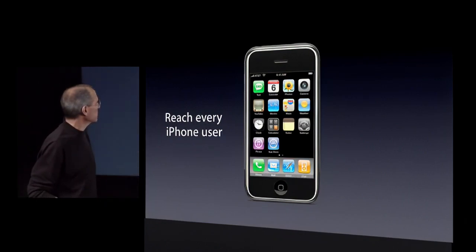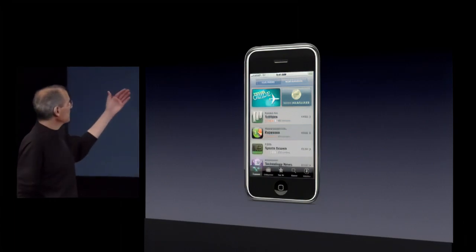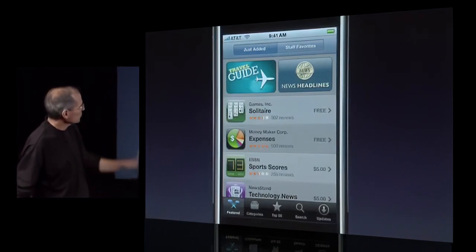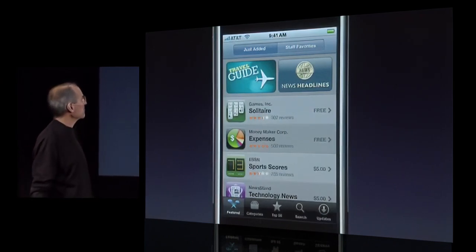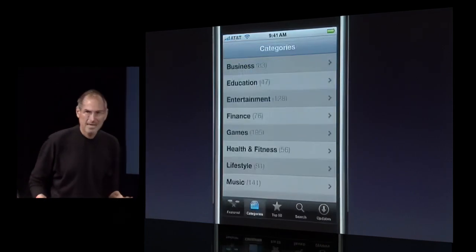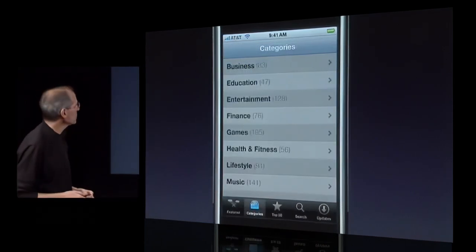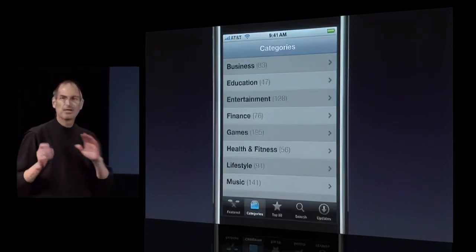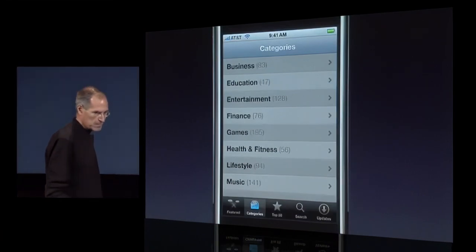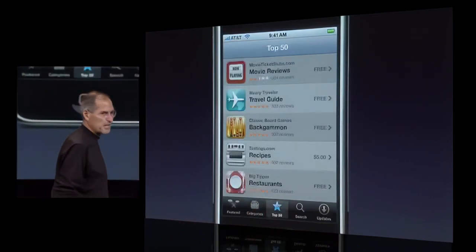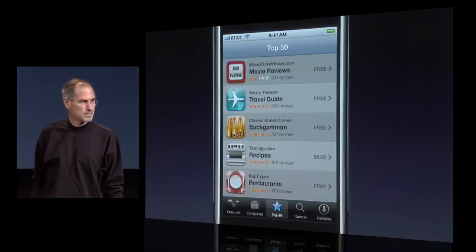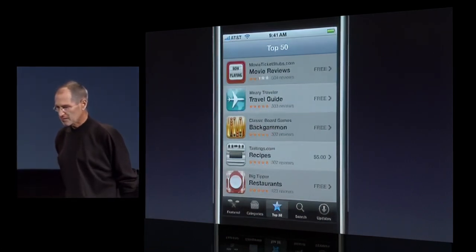Let's take a look inside the App Store. It's got five buttons across the bottom. We have a featured section — the ones we're featuring, just added, staff favorites. We've got categories here: if you want to find a game, a business application, or a finance application, it's easy to find stuff and browse the different categories. Of course we've got our top lists, our top downloads — top 50 in this case — where you can see what the most popular apps are being downloaded.